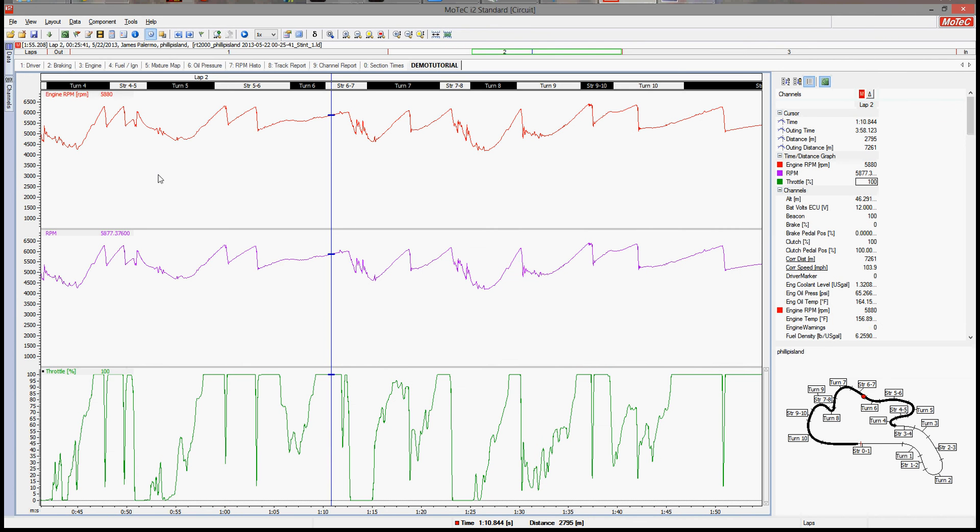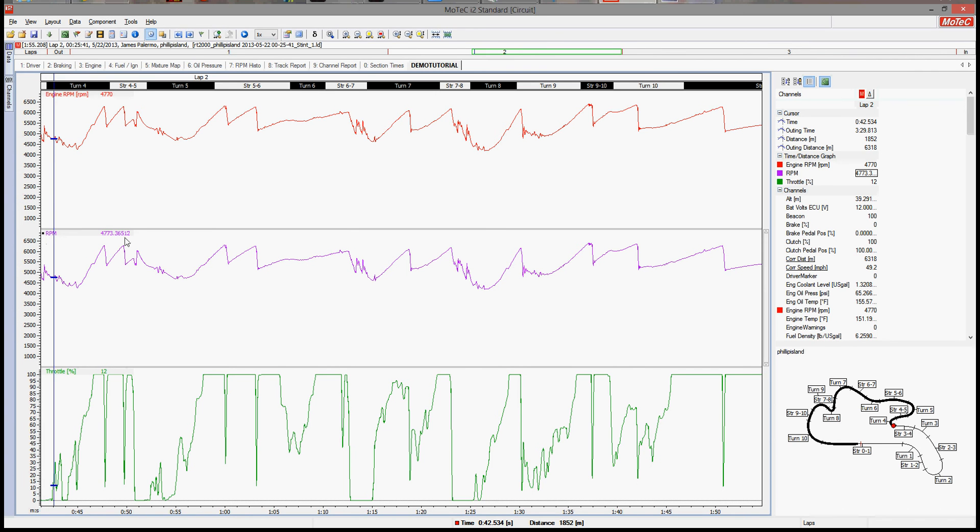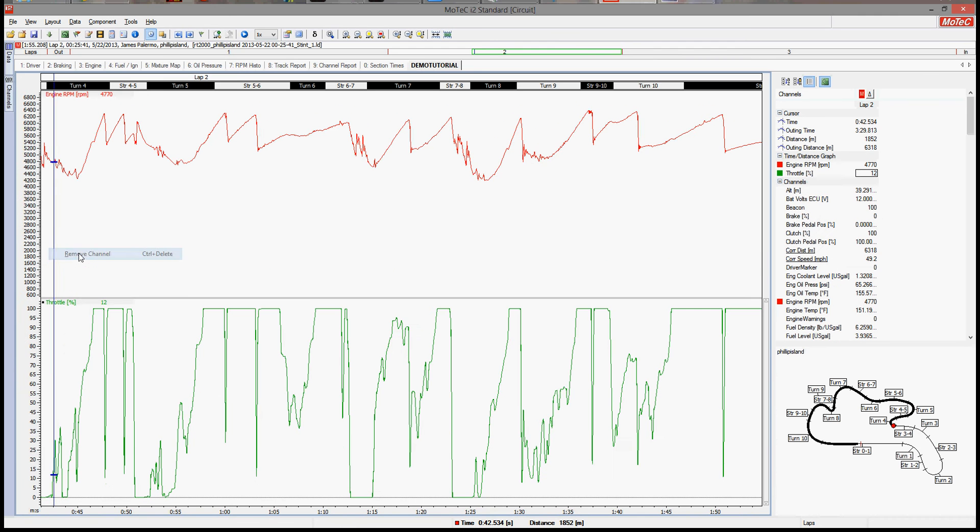All of a sudden, we have a graph. Now since RPM and engine RPM are the same, you can see this one has about a bazillion decimal places. We don't care, let's get rid of that.